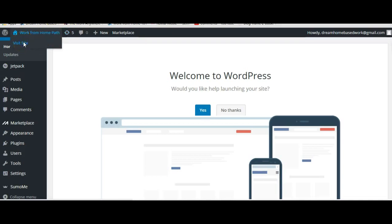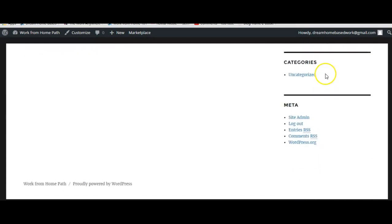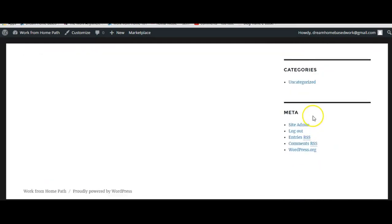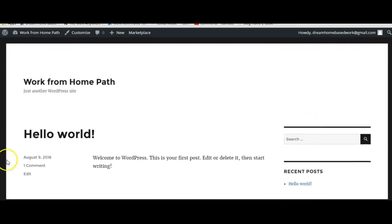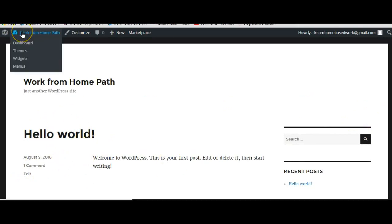So you would want to make sure that you go ahead and start publishing some articles and getting your website built. So it's not really going to say anything, it's going to pretty much look similar to this where it will have the Hello World message here. So we're just going to go right back to this left hand corner here into the dashboard.